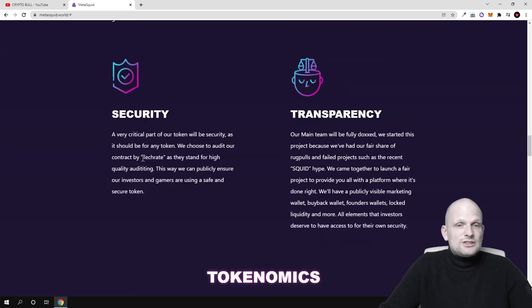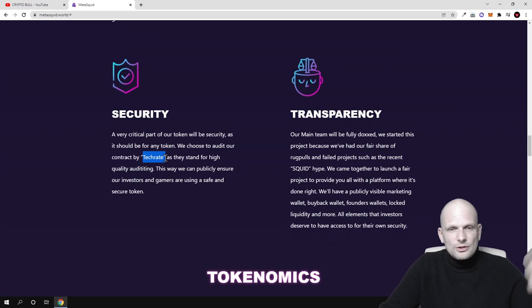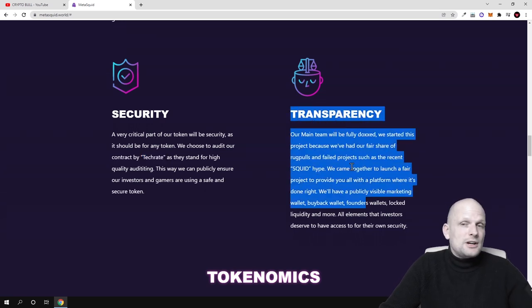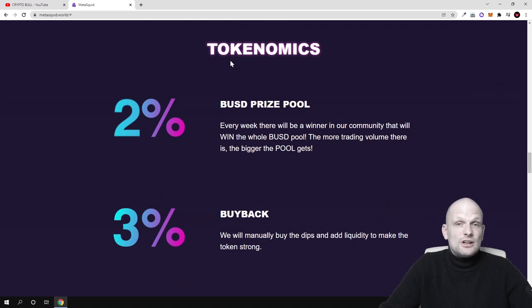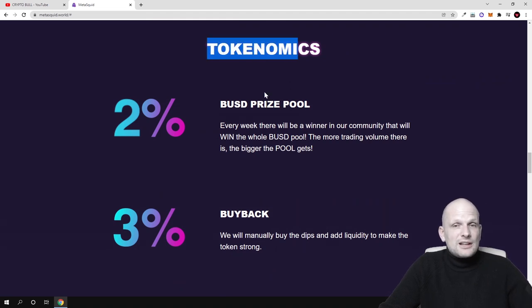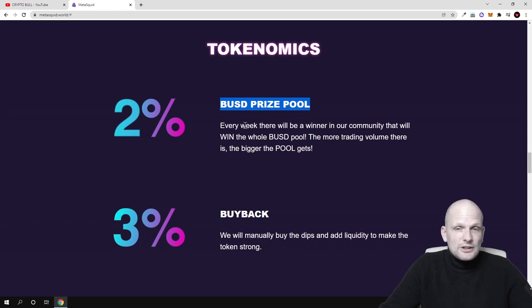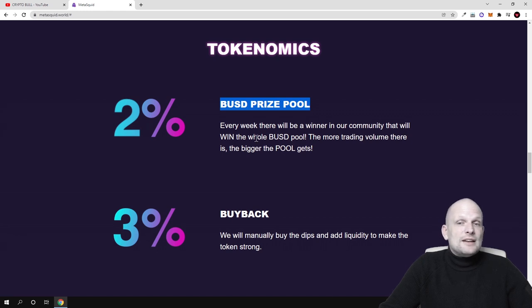There's transparency - come in and read about it yourself. But here are tokenomics, like BUSD prize pool every week. This is what I was talking about - every week there will be a winner in the community that will win the whole BUSD pool.